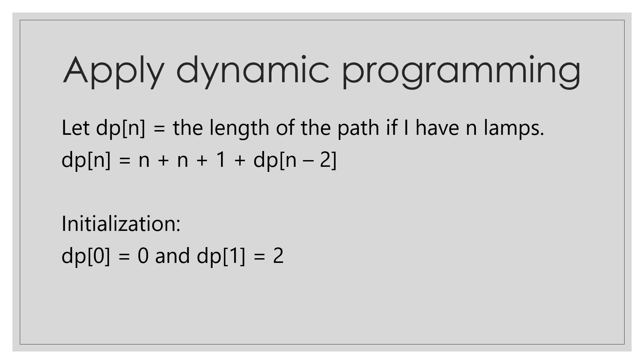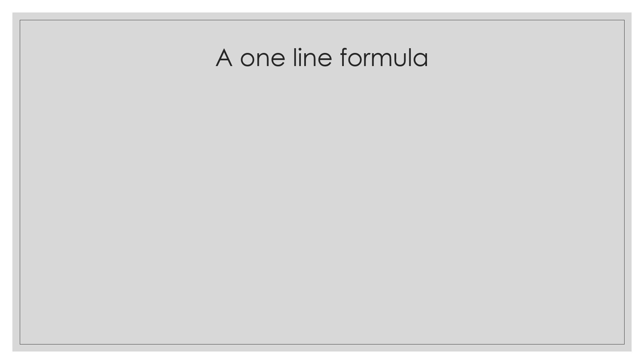Here's how you can use dynamic programming. Let dp[n] be the length of the path if I have n lamps. Then dp[n] equals n plus n plus 1 plus dp[n-2]. For the dp to be complete, we need to initialize it. If I set dp[0] equals 0 and dp[1] equals 2, then all other elements of dp can be calculated.